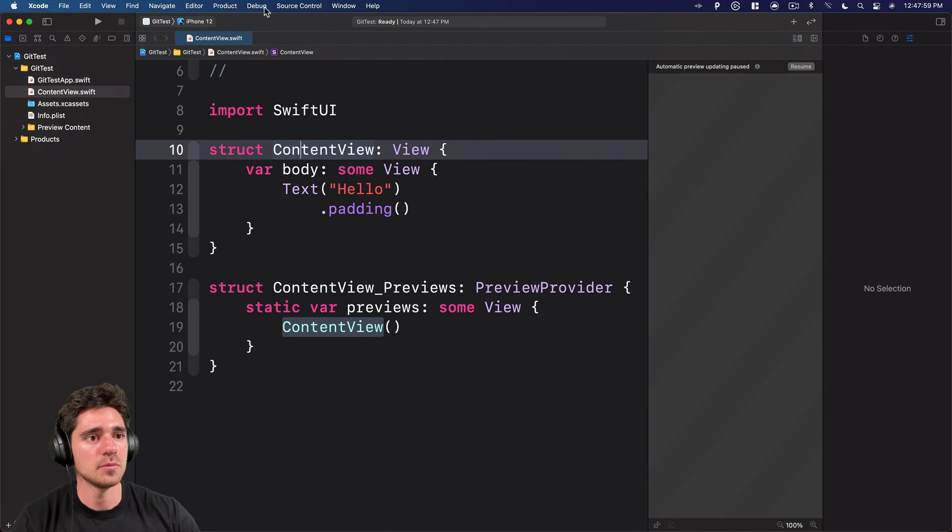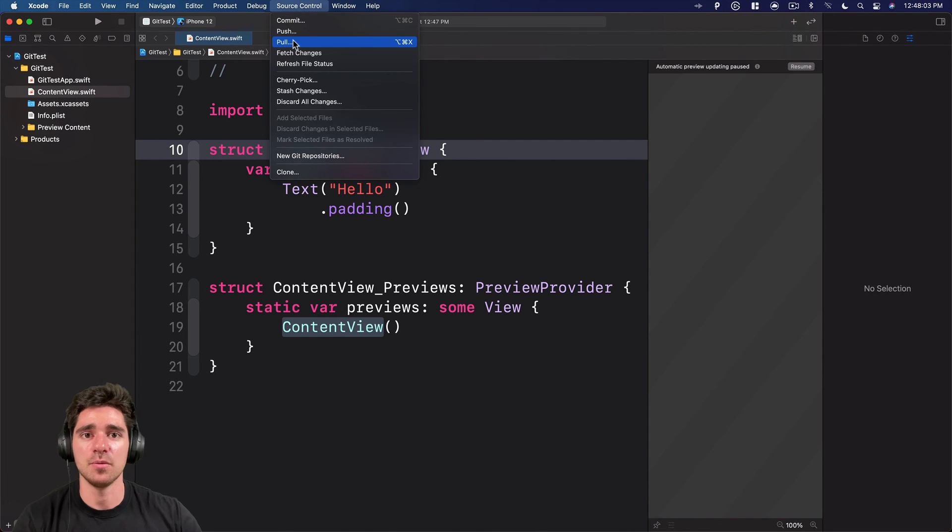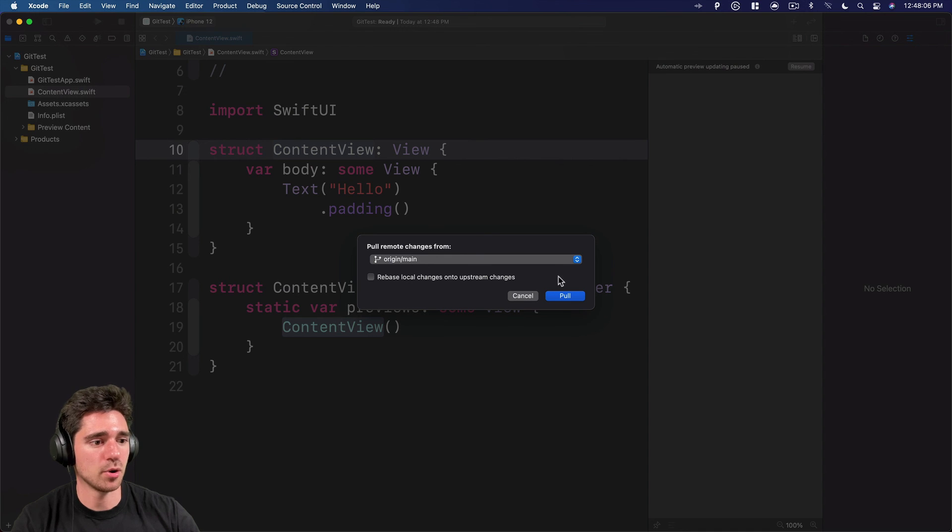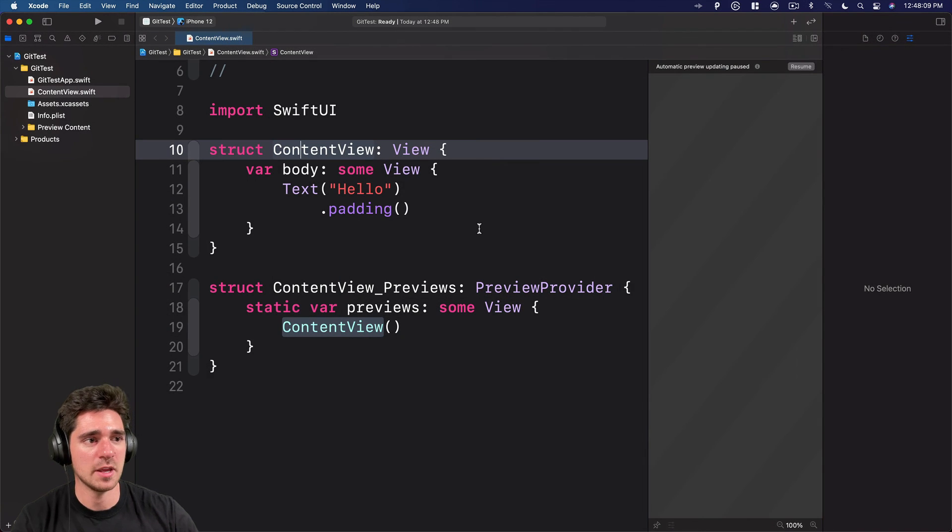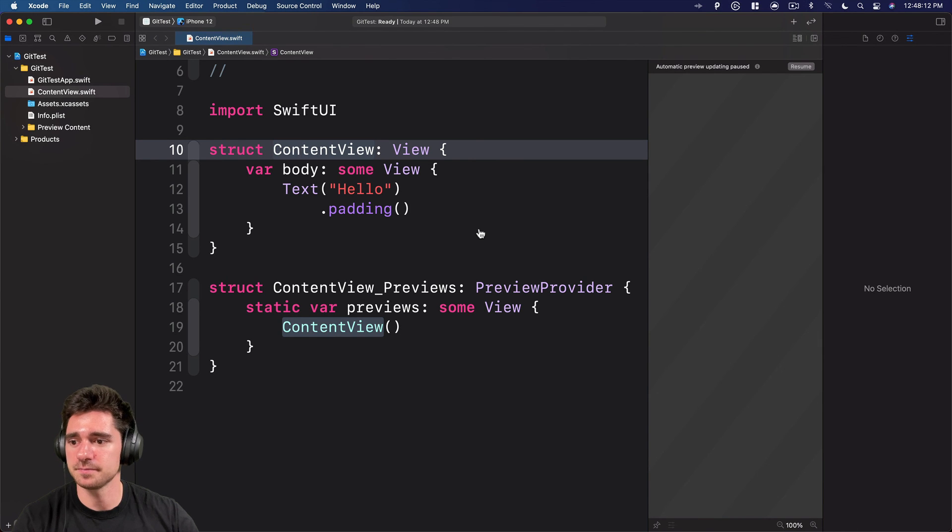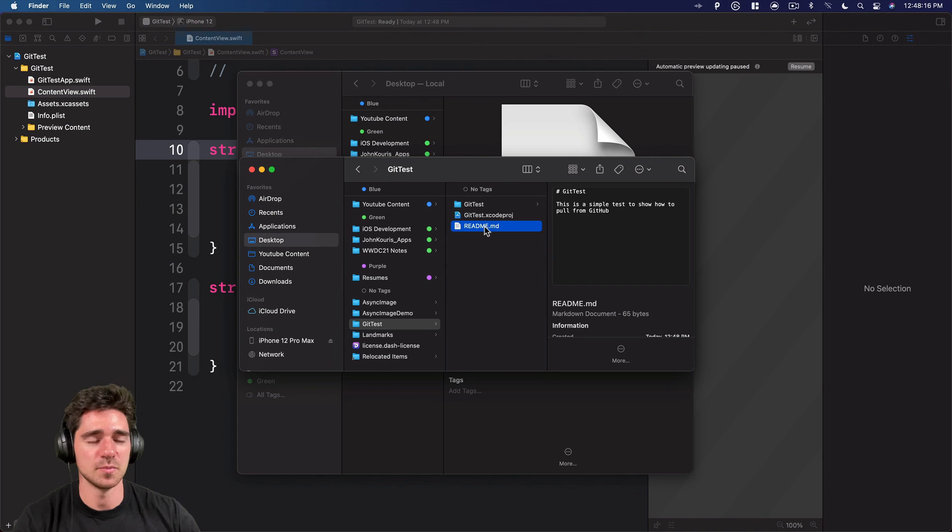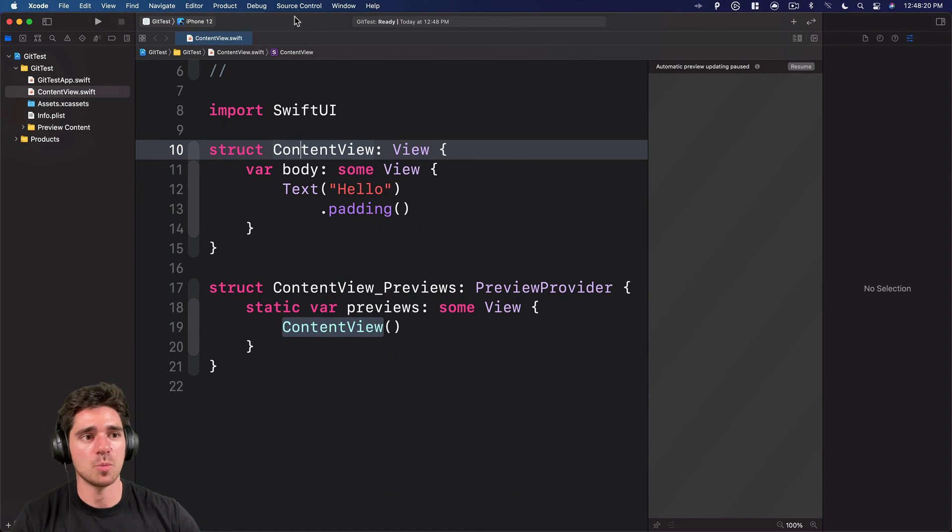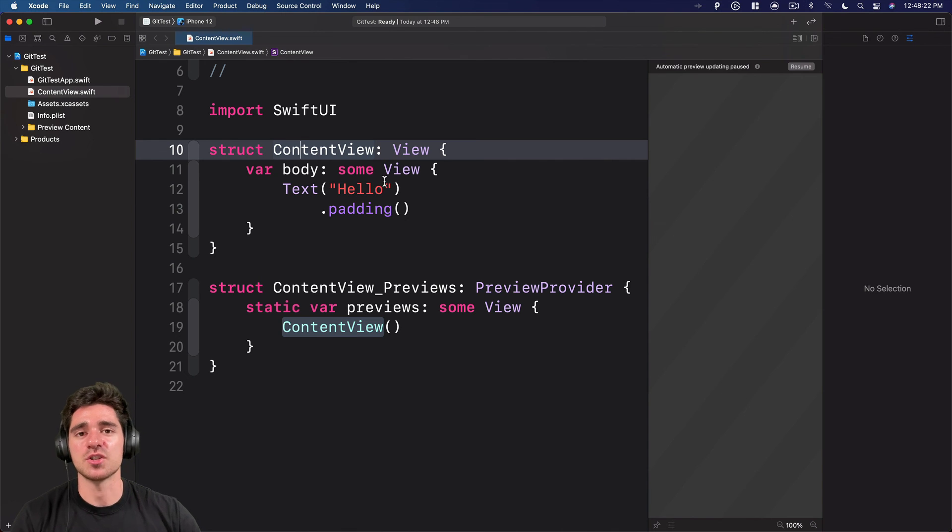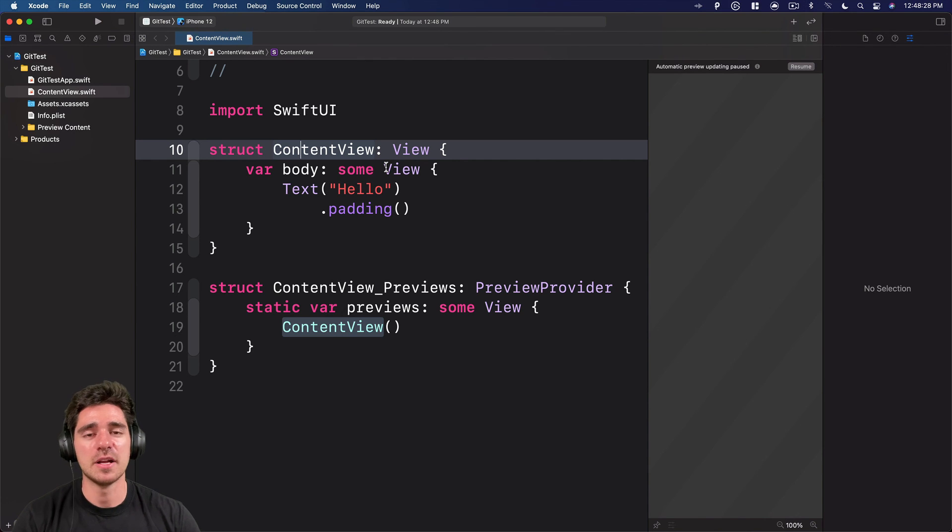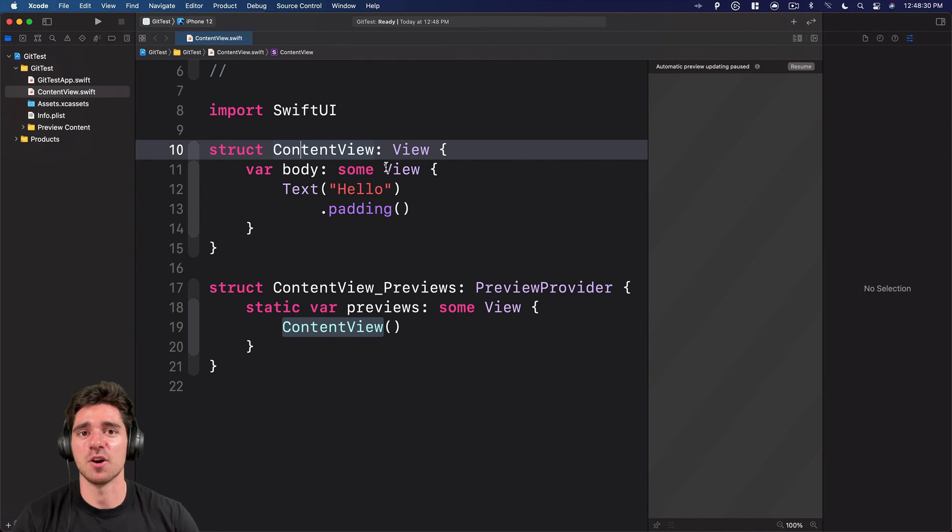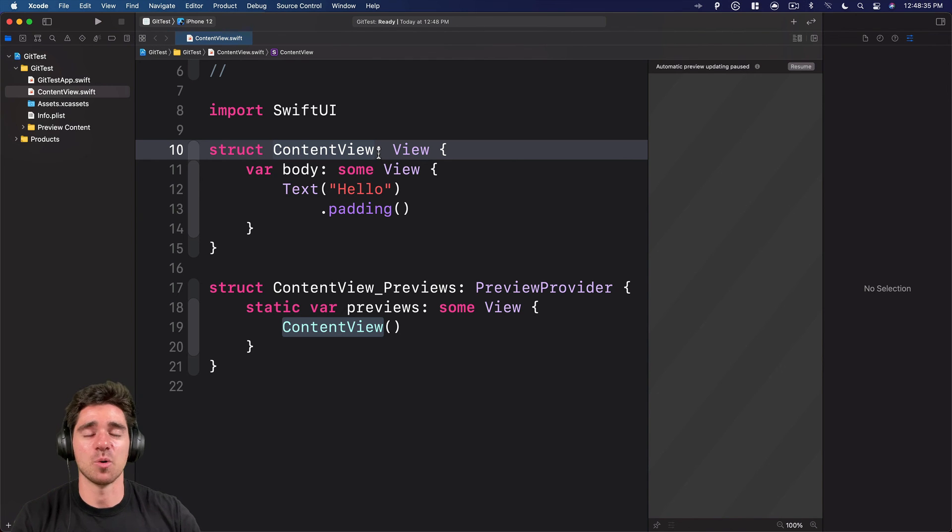And now what we can do, we can use our source control and pull down the changes to actually get the readme. So if we pull, and now if we come back to the Finder, you can see, now we have our readme file showing up. So be sure when you're working on projects, when changes are made, you get notified, just pull down the latest changes. And then you'll be working from the most up to date copy so that you don't run into any kind of conflicts later, kind of pushing and pulling and working on an outdated repo.